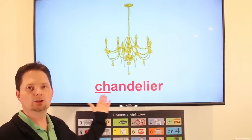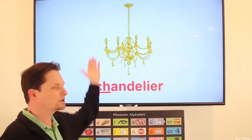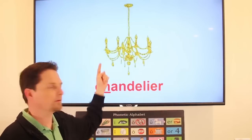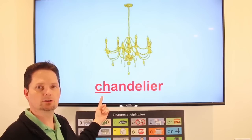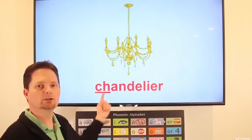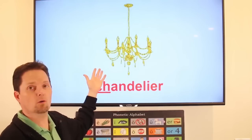Pronunciation: chandelier. Accent on the first syllable. Soft sound: shh. Chandelier. This is a gold chandelier. Do you have a chandelier in your dining room? Yes, I have a chandelier in my dining room.